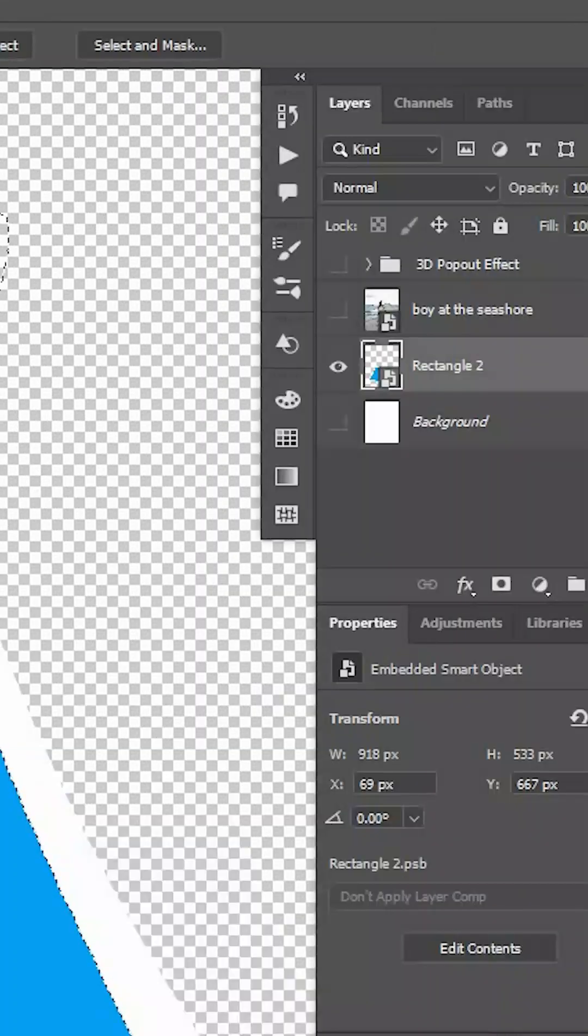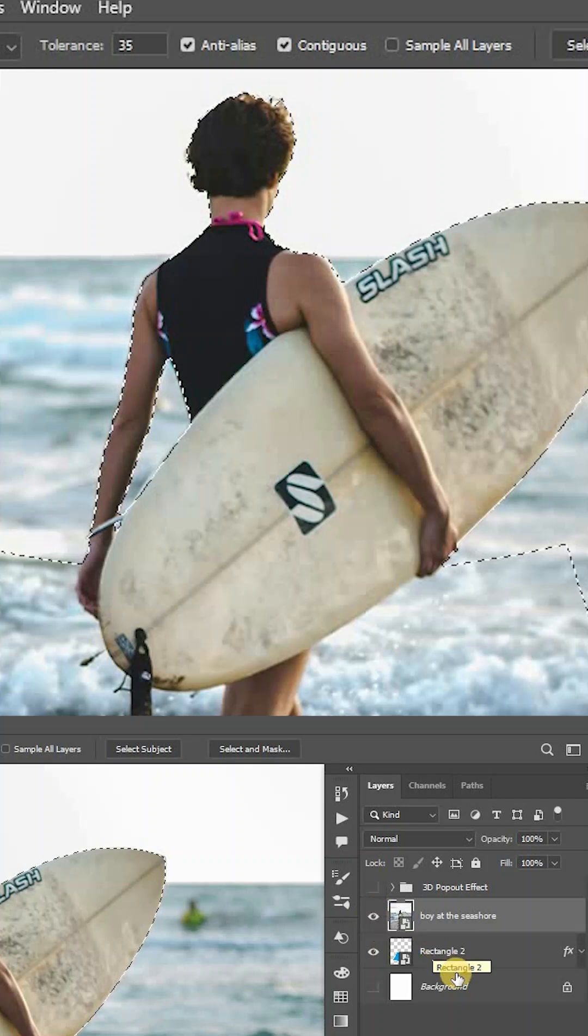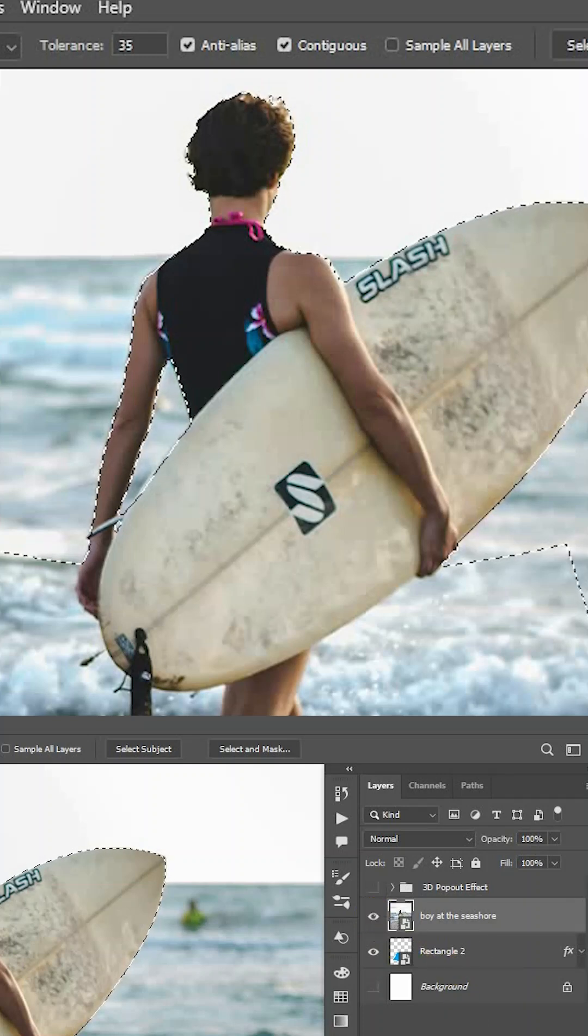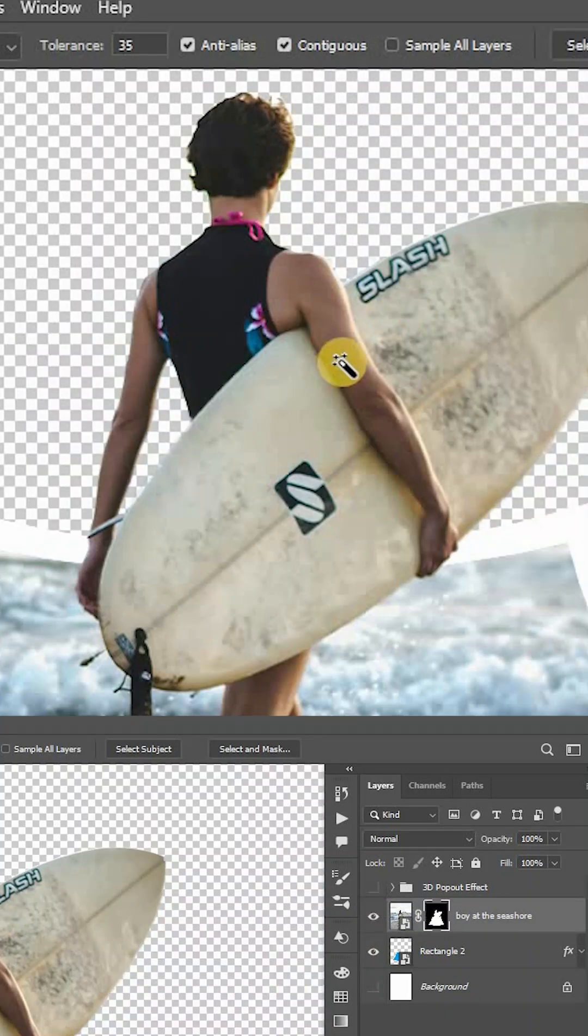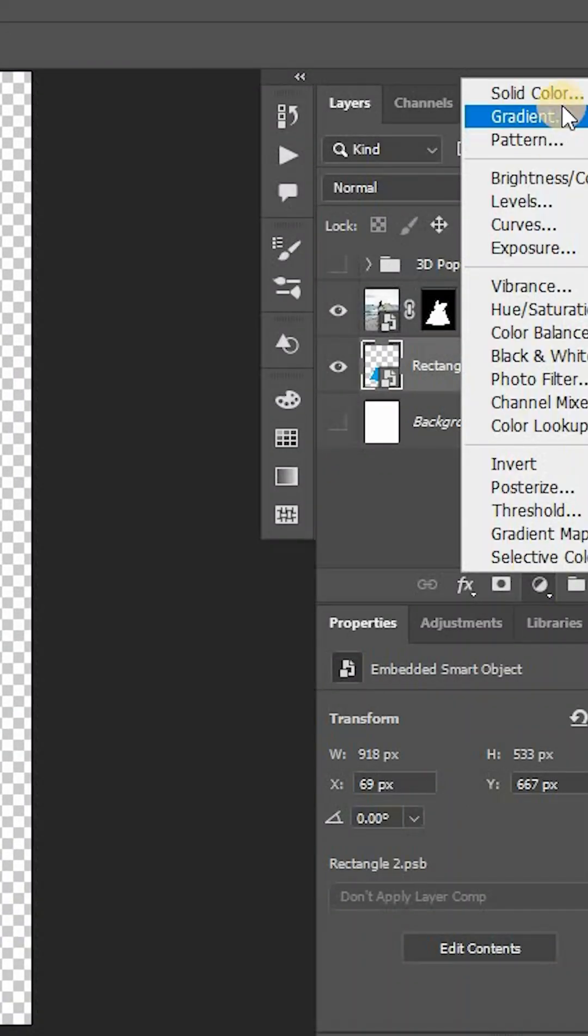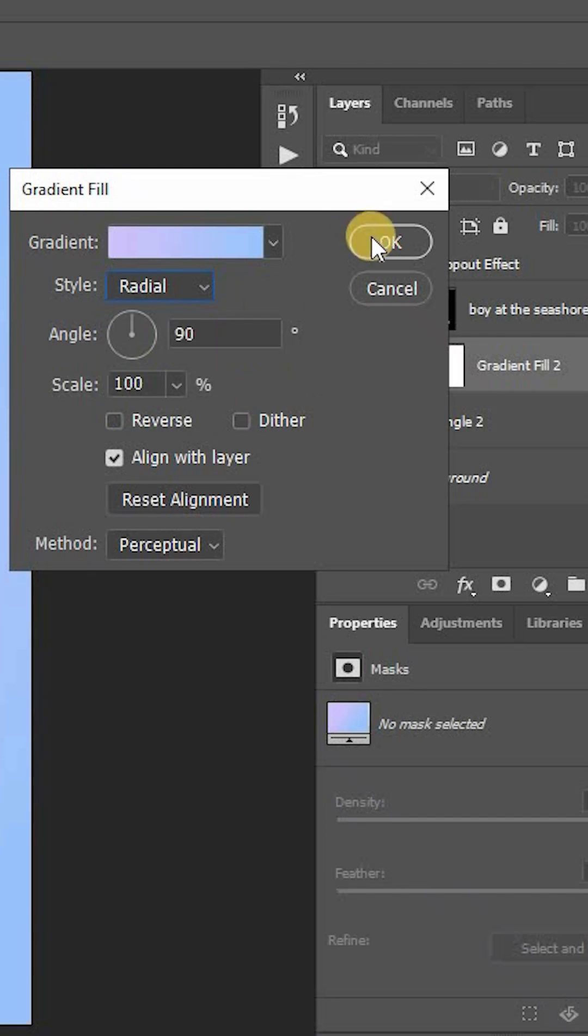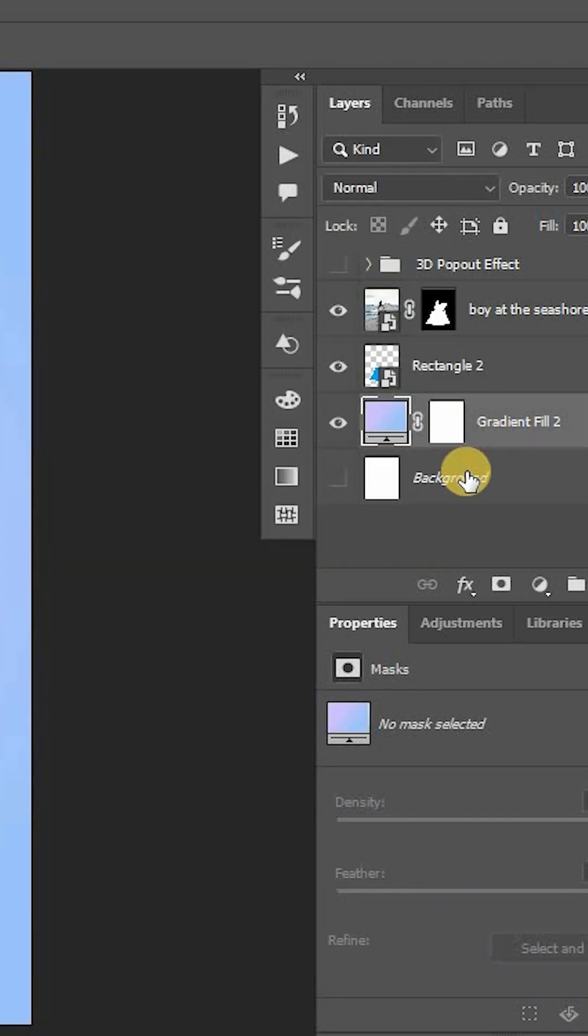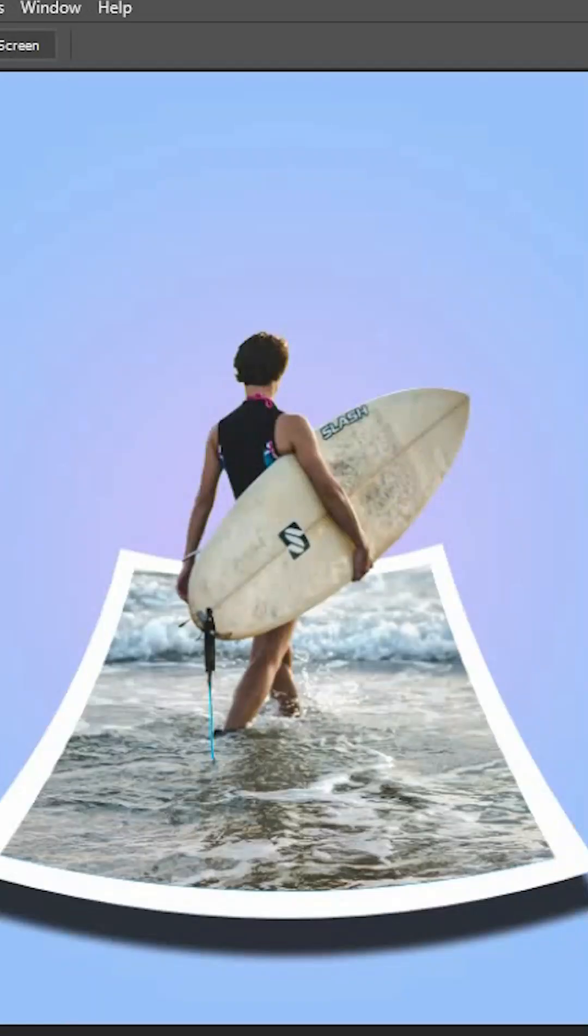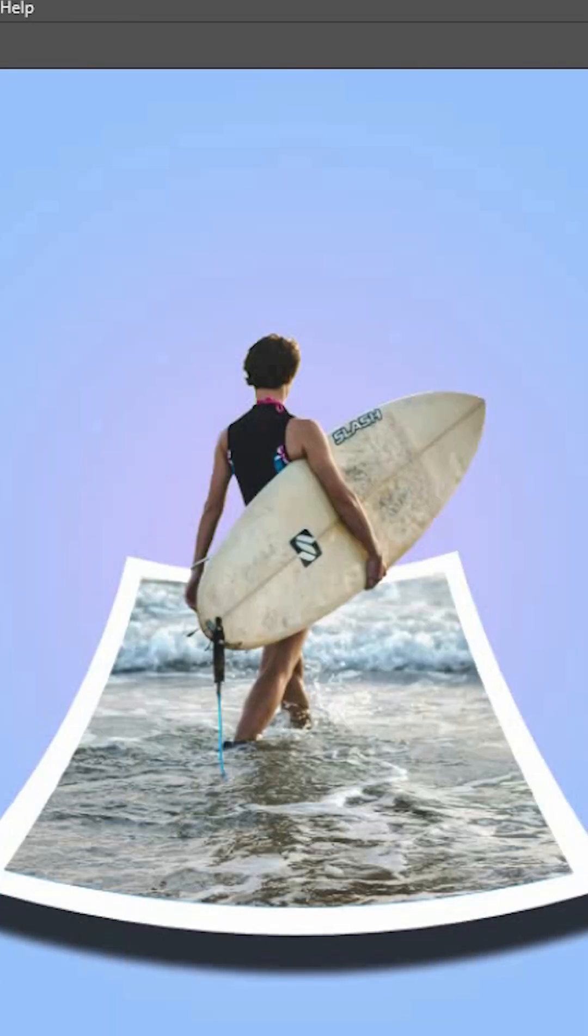Now unhide the image and add layer mask to it to hide the extra part. Finish it by adding a gradient fill layer below the rectangle layer, and that's how we can create this pop out effect.